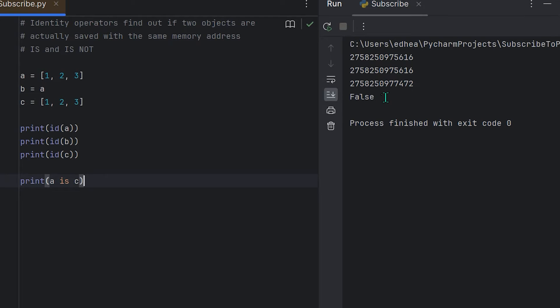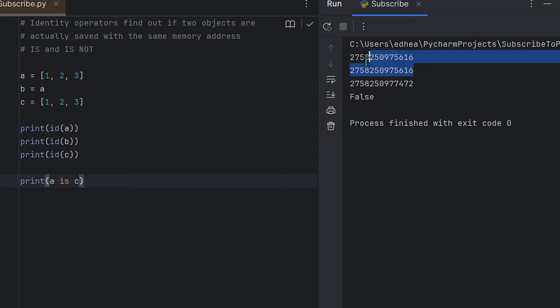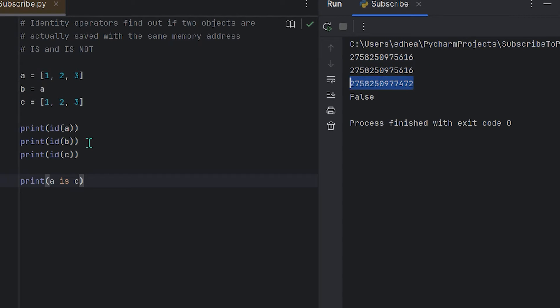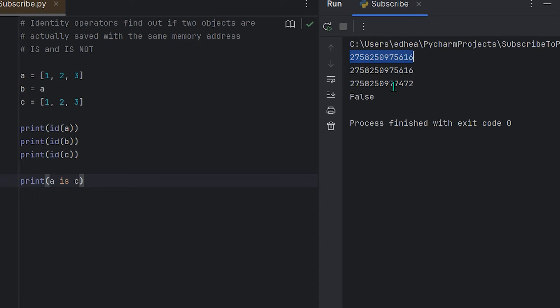Why? Well, this number right here does not equal any one of these two numbers here. That's because this number here is the unique identifier for c, and then this number here is the unique identifier for a. Clearly, a does not equal c.